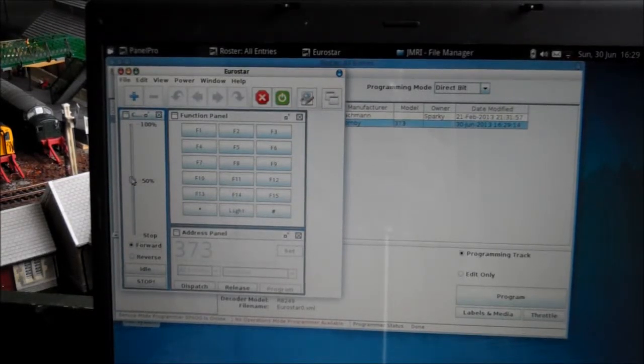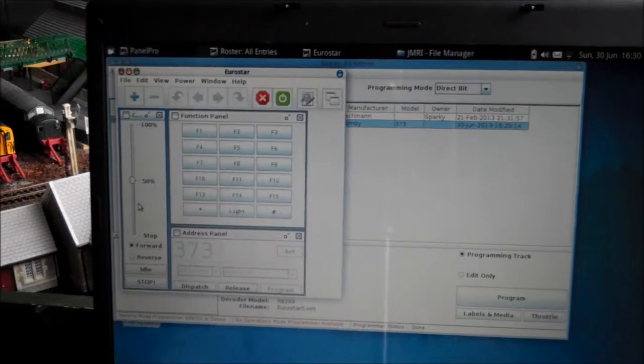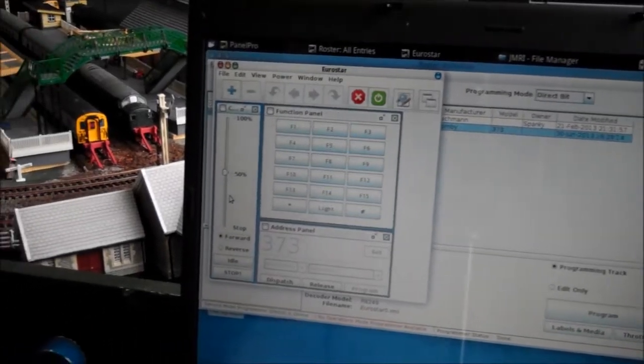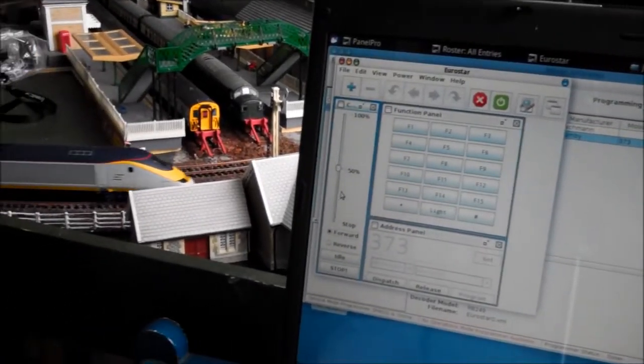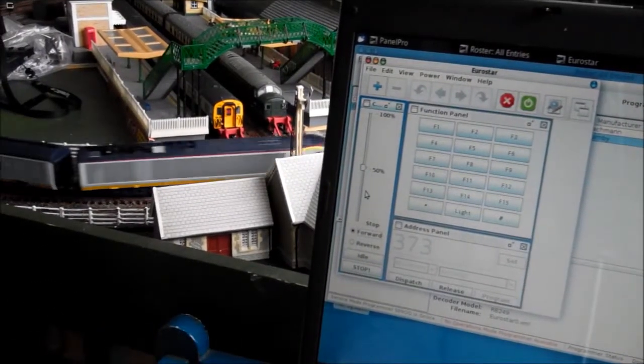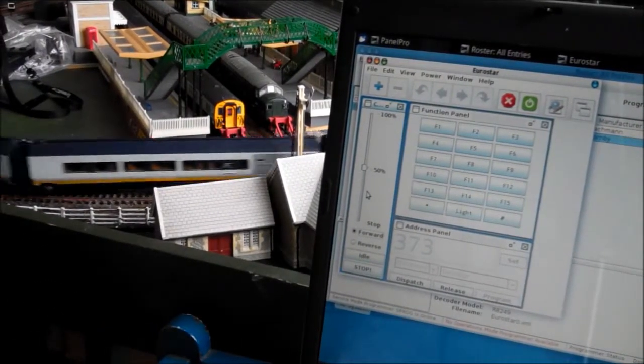Now you can see that it is all working, and the Eurostar train is being controlled from our Linux installation.